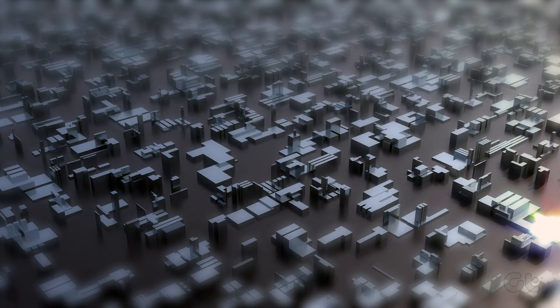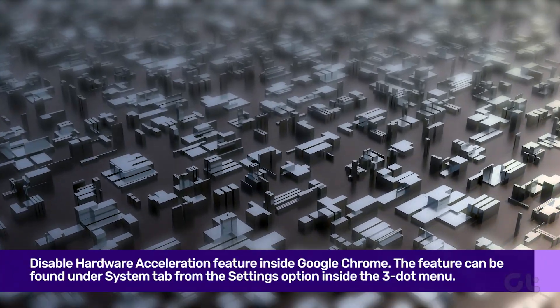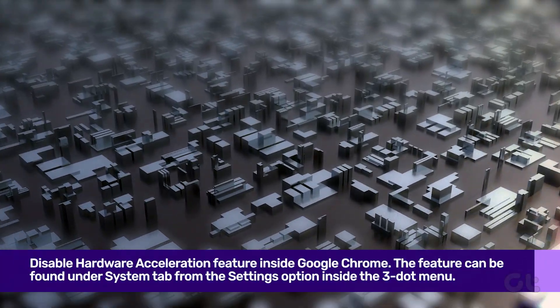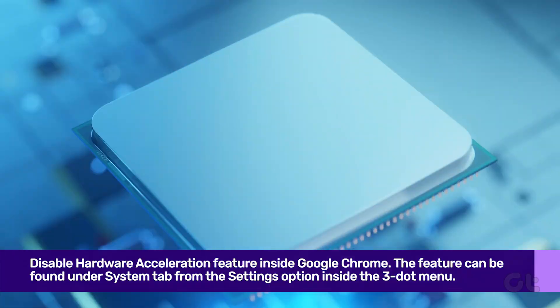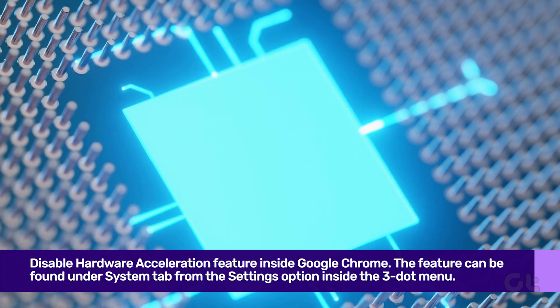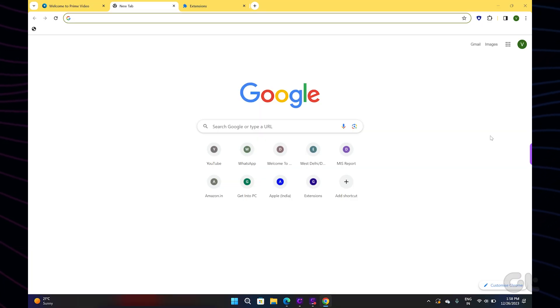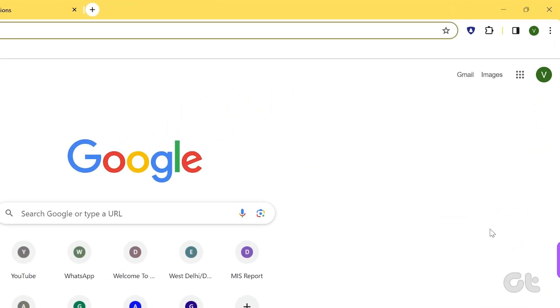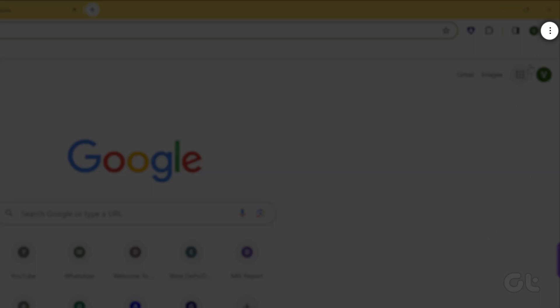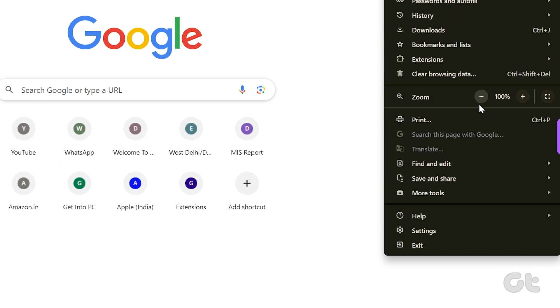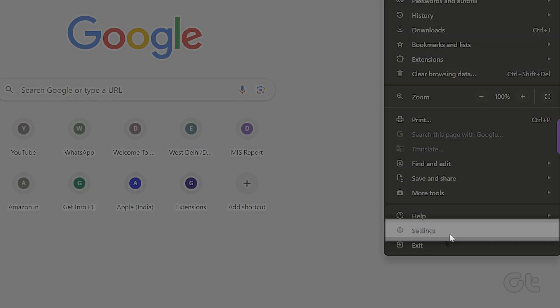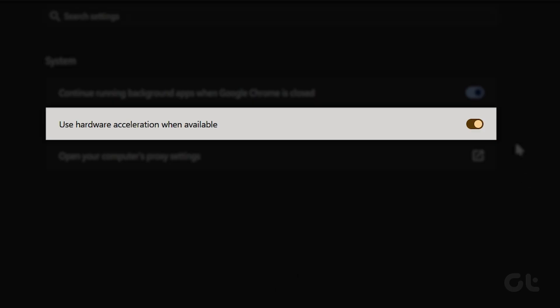Moving on to the next fix for desktop users, you can try disabling hardware acceleration on your web browser to see if that fixes the issue. To disable hardware acceleration, open Google Chrome on your desktop and click on the three-dot icon at the corner. Now select Settings from the menu, then turn off the toggle for Use Hardware Acceleration when available.